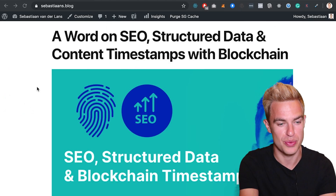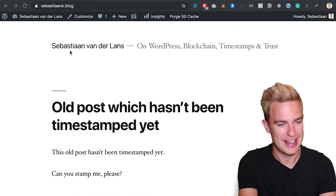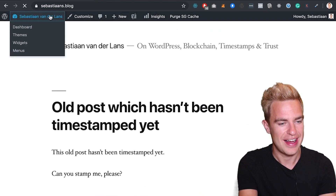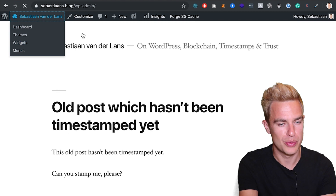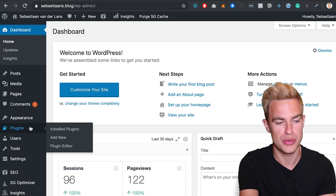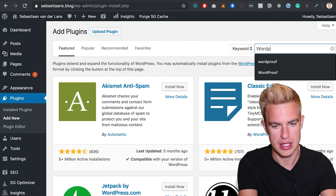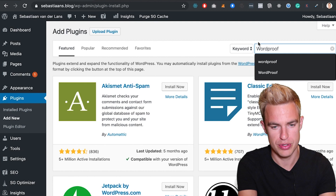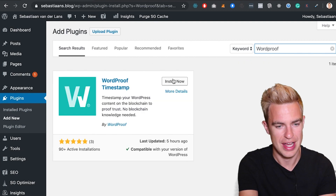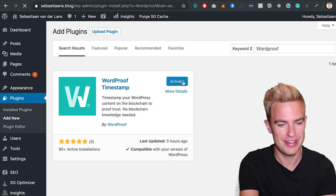Here we see my personal website. I'll go to the WordPress dashboard and first we will install the WordProof Timestamp plugin. Let's search for WordProof. I see the plugin, I install it and activate it.